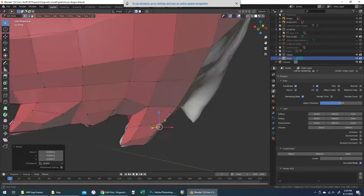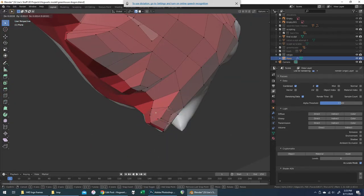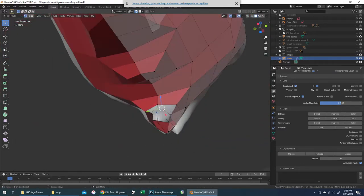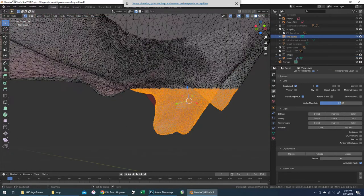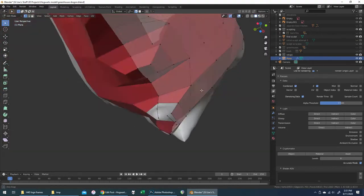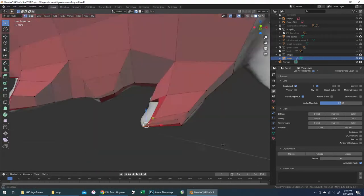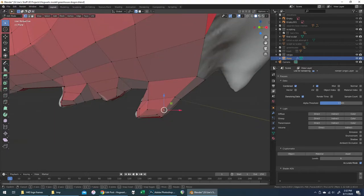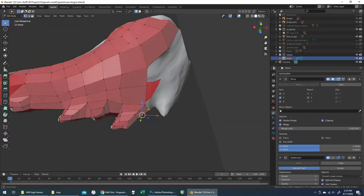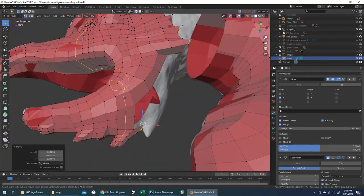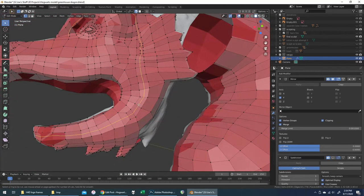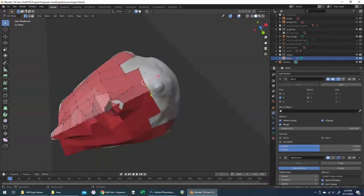I'll use Alt-B in a few cases, especially as I get to the hands later, to reduce my viewport down to just a more manageable area. Here I'm working on those little nubs along the bottom of its jaw — like a billy goat beard sort of thing.